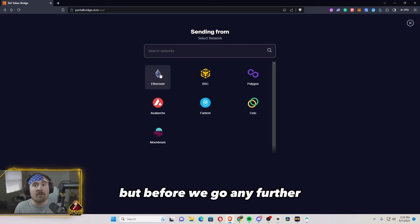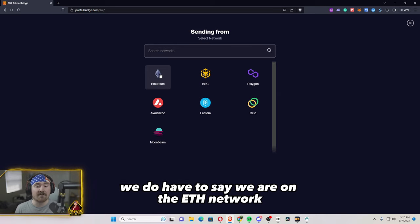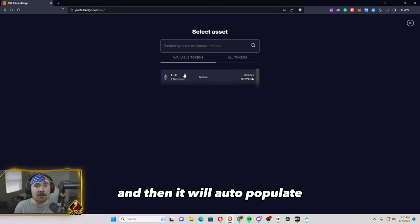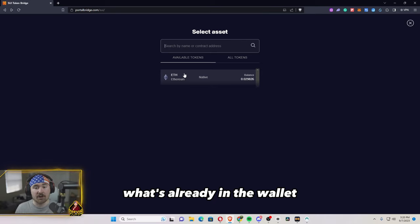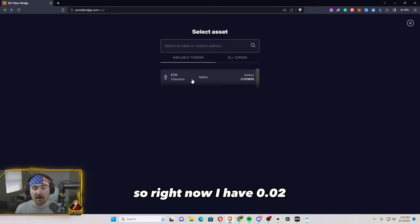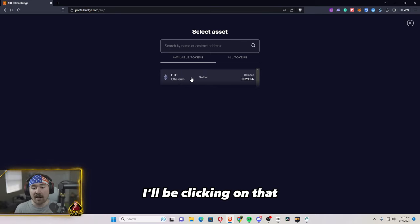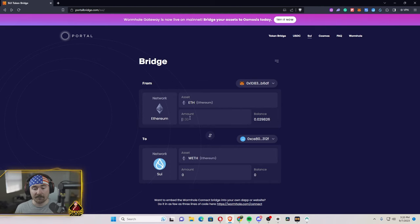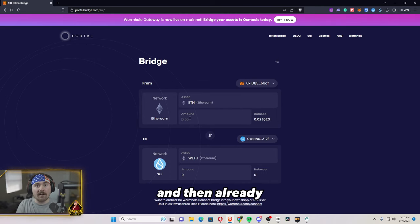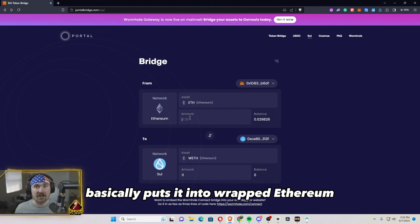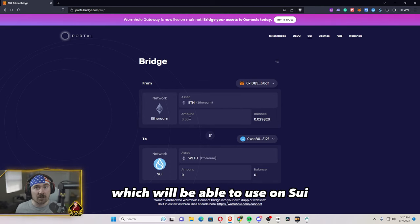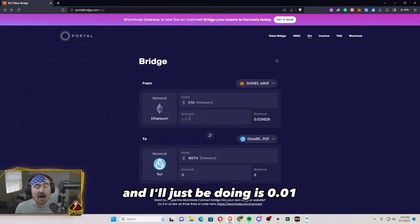But before we go any further, we do have to say we are on Ethereum network and then it will auto populate what's already in the wallet. So right now I have 0.02 ETH. I'll be clicking on that and it already basically puts it into wrapped Ethereum, which we'll be able to use on SUI. And I'll just be doing 0.01.